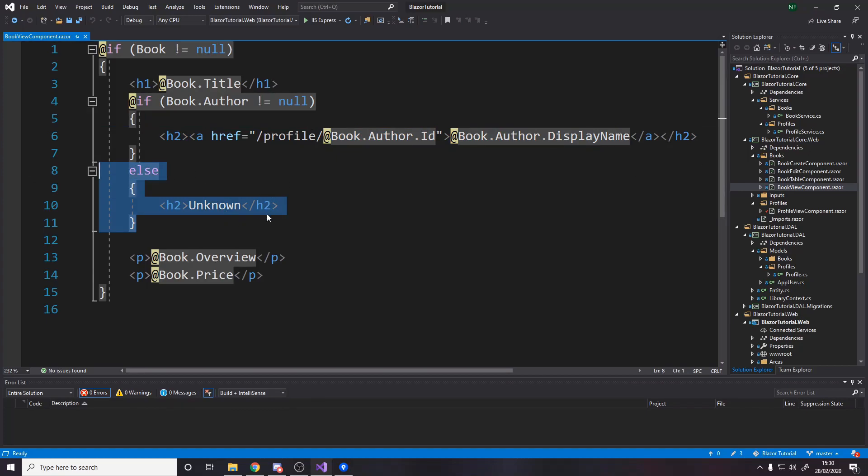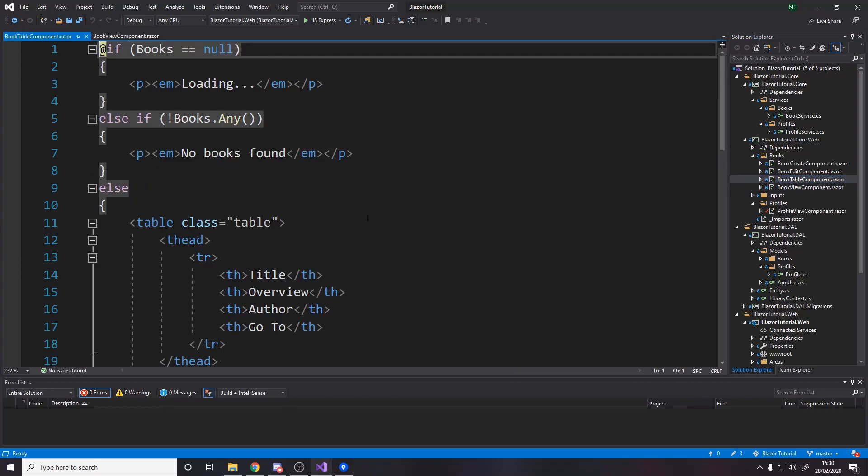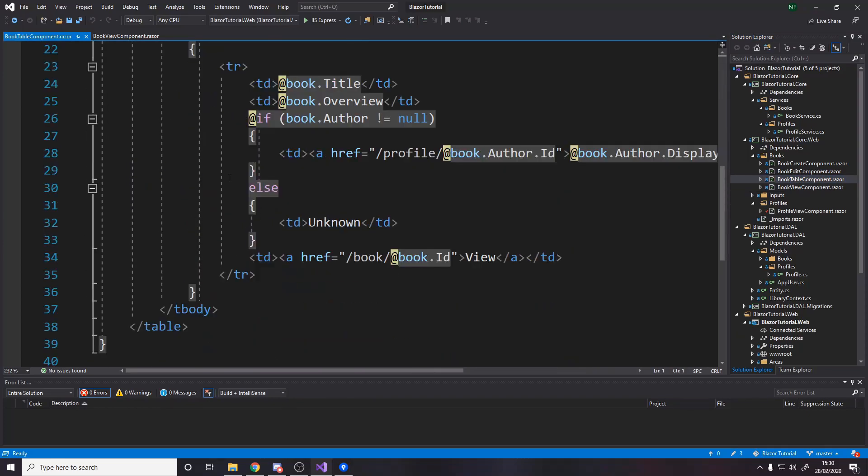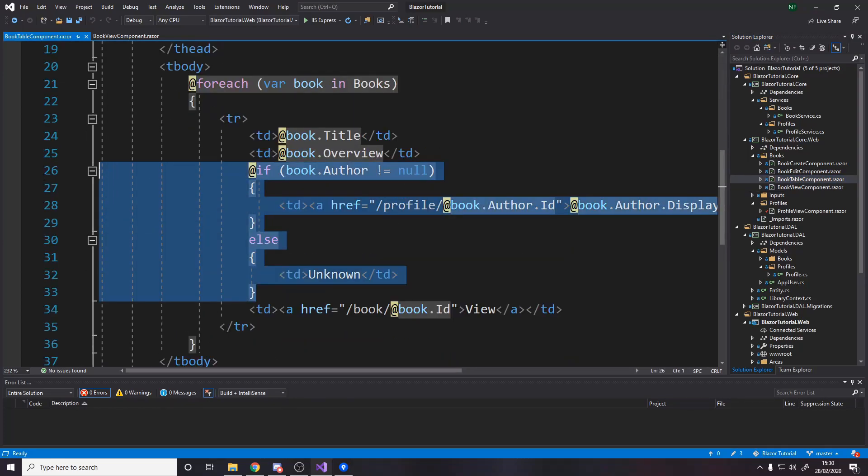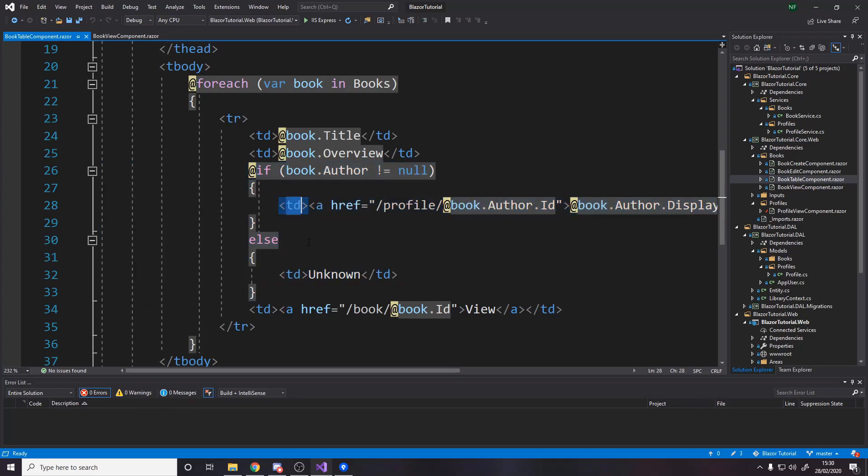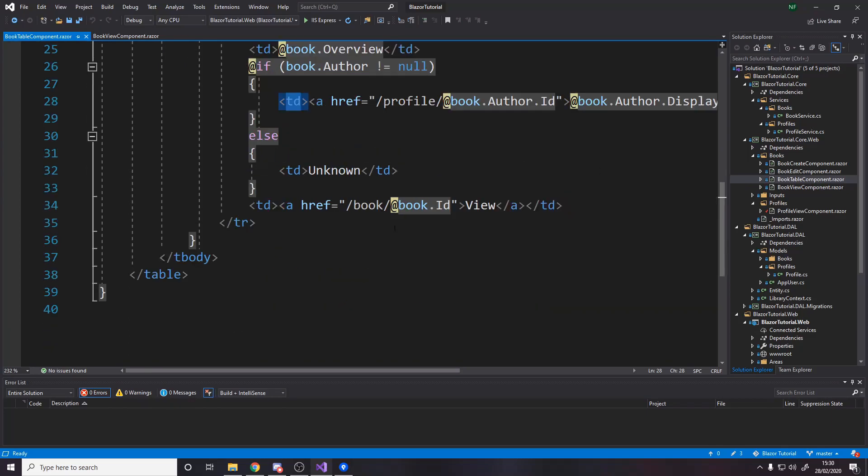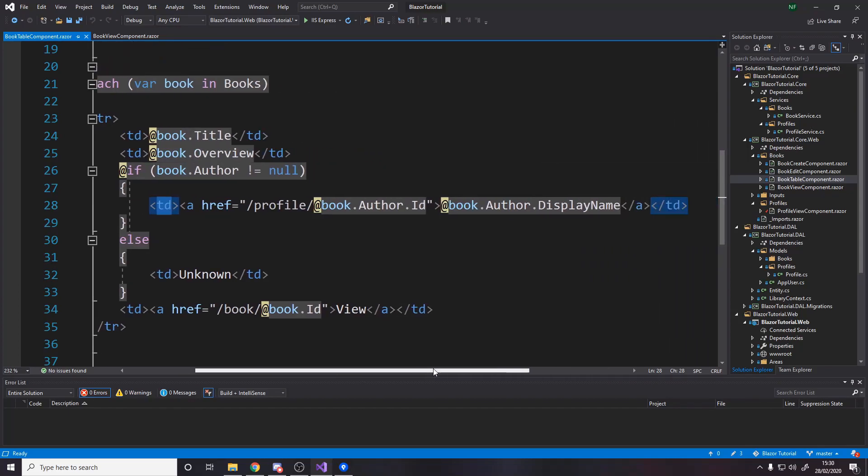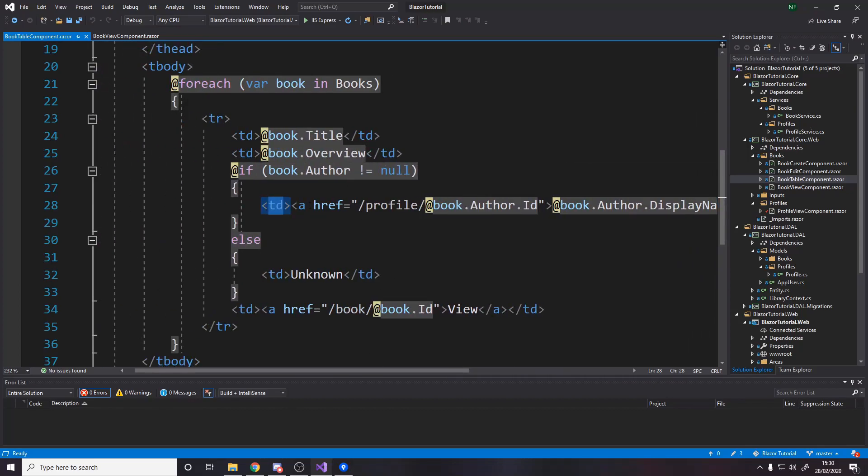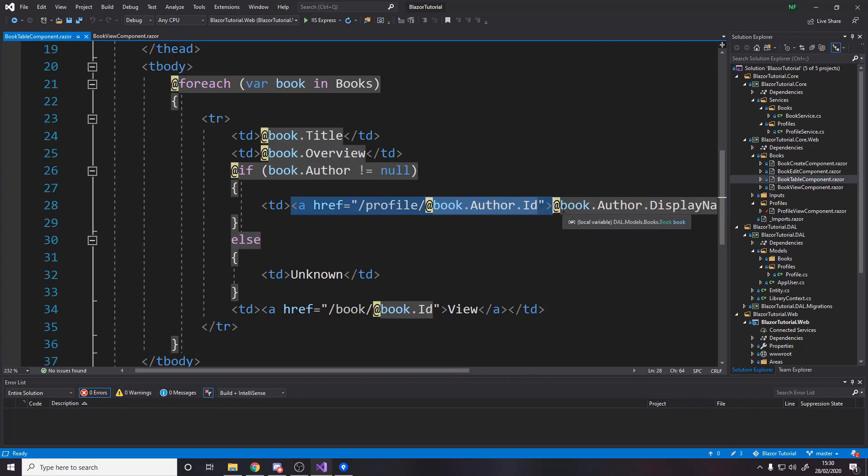okay and I need that exact same logic over in the table okay every time we render the table element we want to say if that author exists remember this is different though we're using td instead of li instead of a list element it's a table data cell I can't remember but that's also hyperlink to book.author.id but if you've copied and pasted it from the other thing you need to make book lowercase